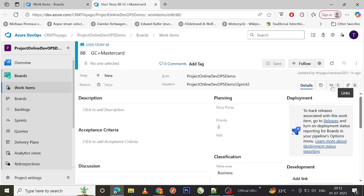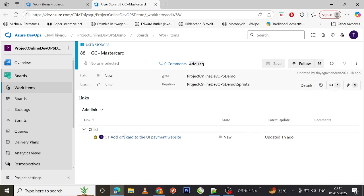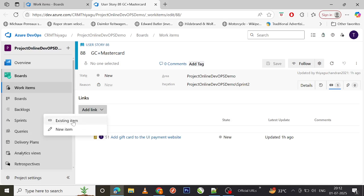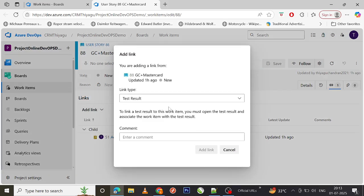You can see we have one item already linked. If you want to add a new link, click on the 'Add Link' option and select 'Existing Item' — meaning you're trying to link a work item that already exists. The reason we link work items in Azure DevOps is to maintain traceability, so you have clear tracking of what each individual is working on.